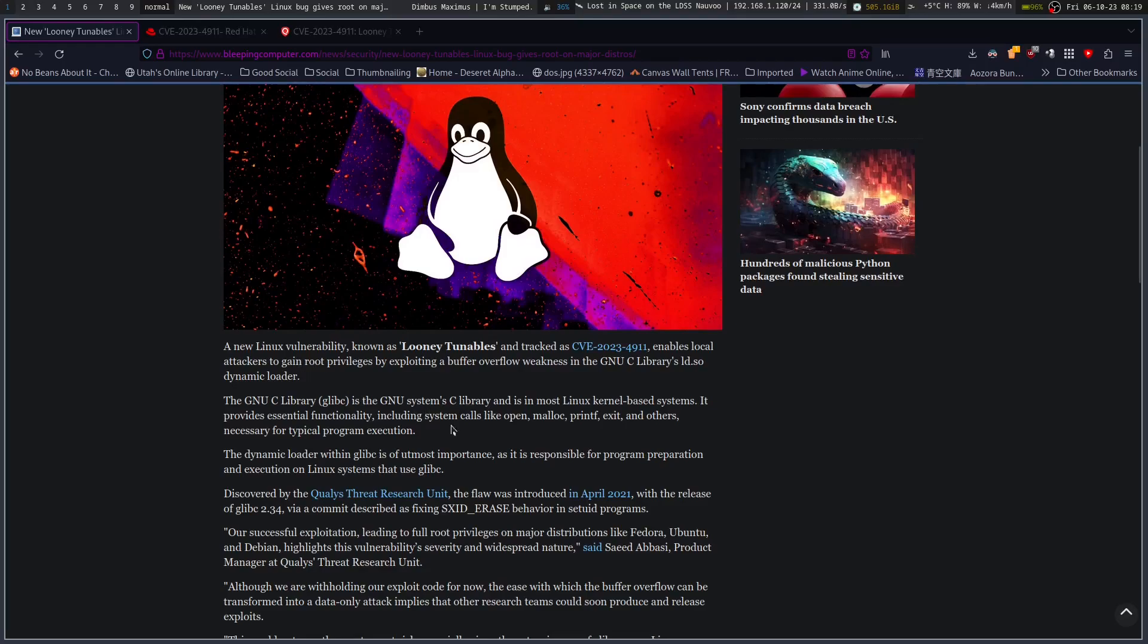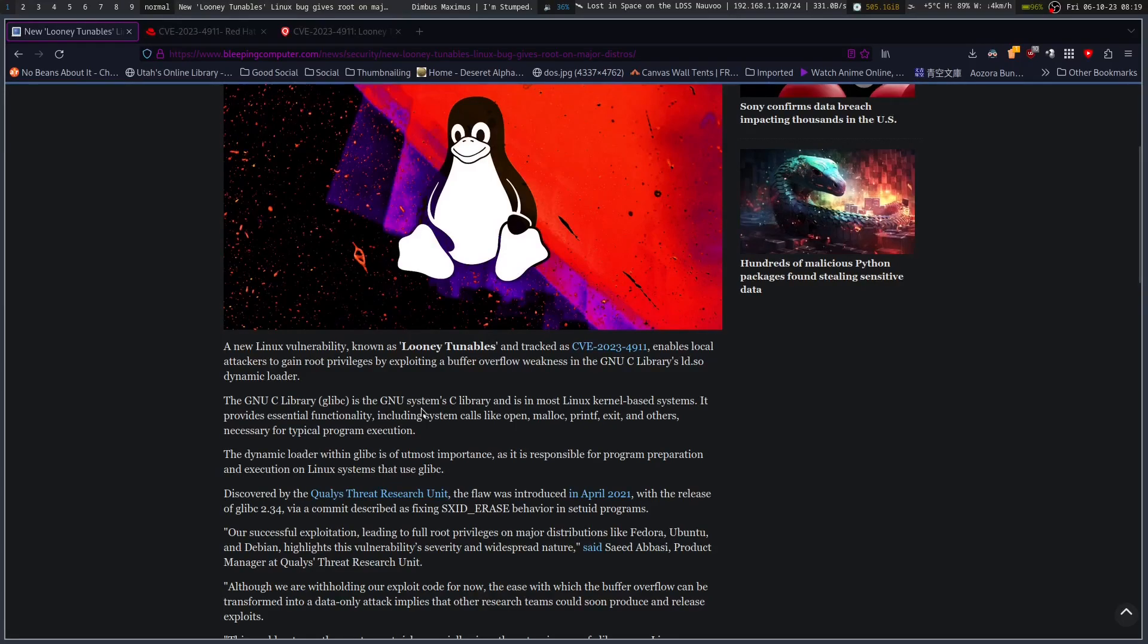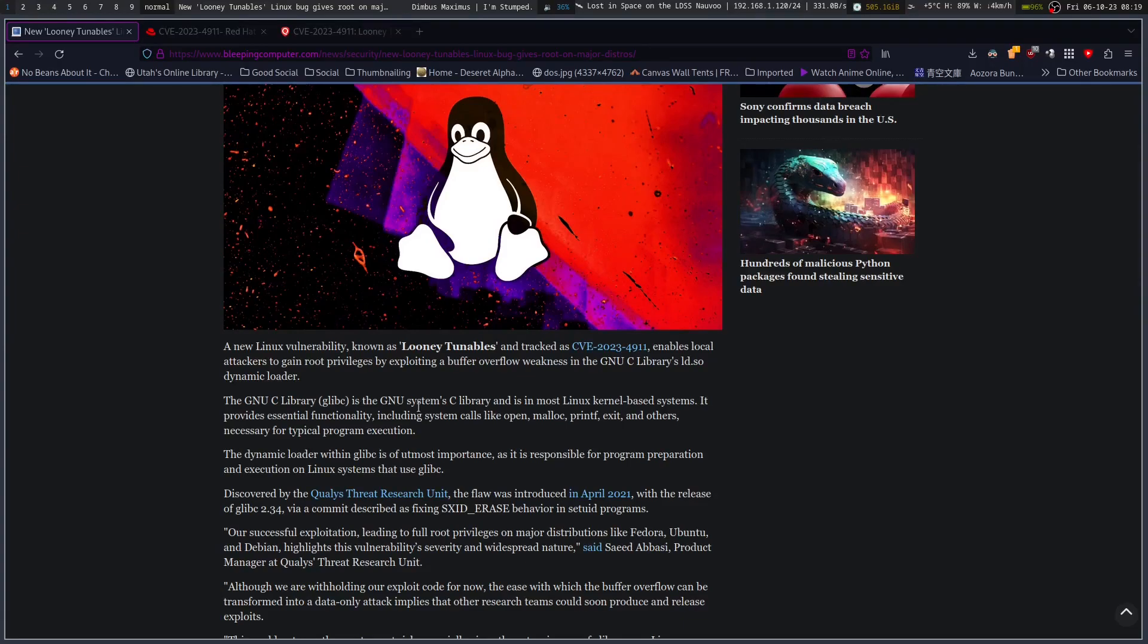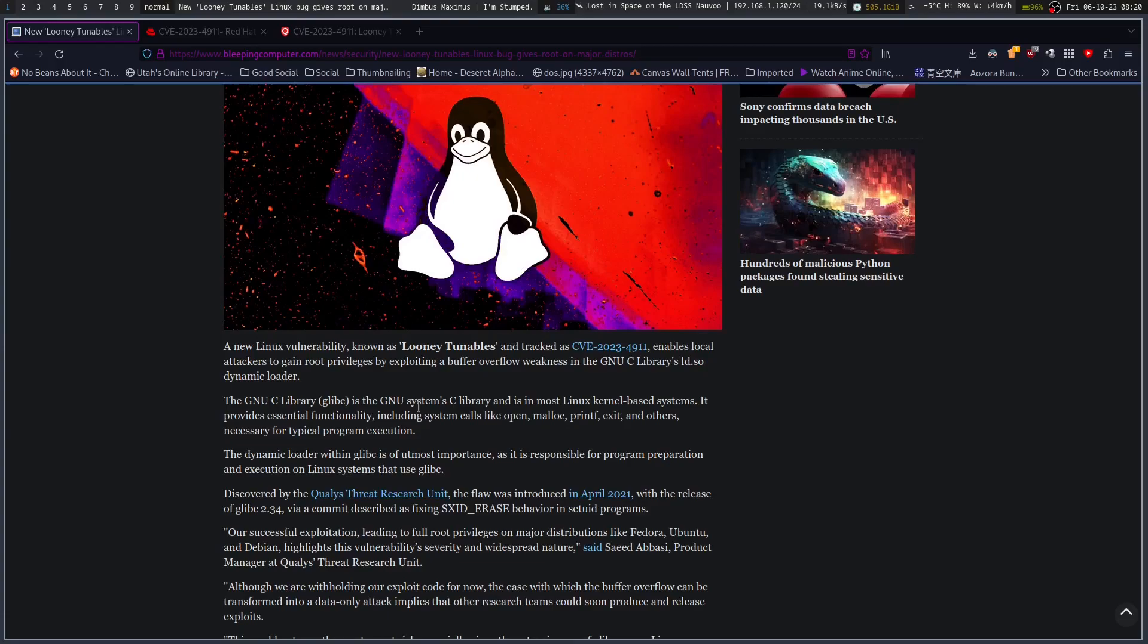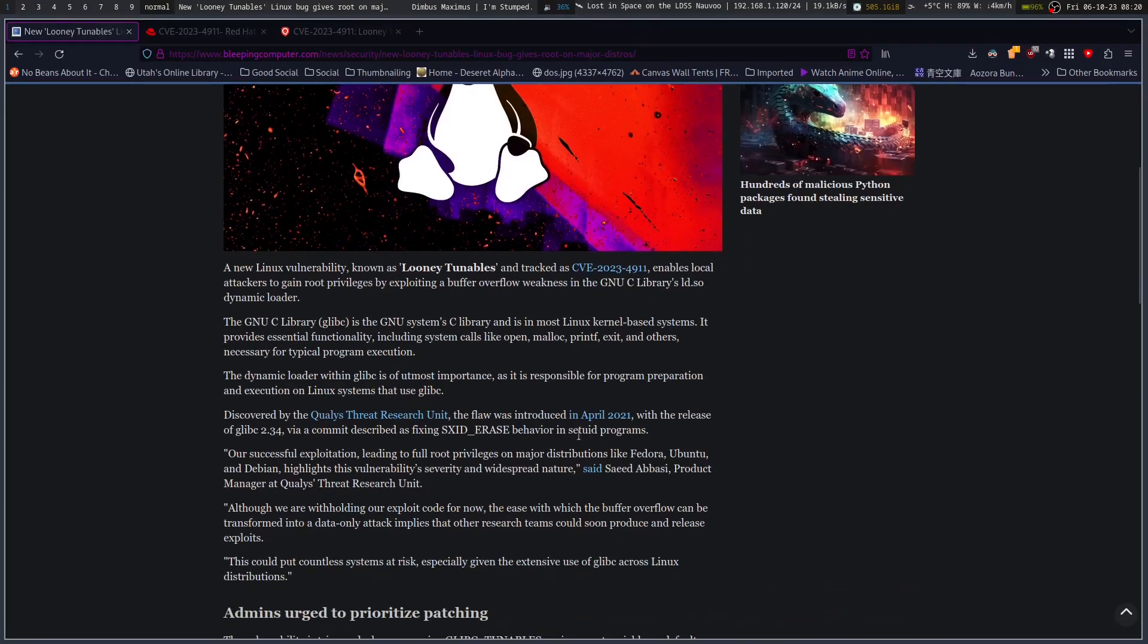If you've got glibc on your system, yes you are vulnerable to this. That is basically every distro. You've got a few that don't use glibc like Alpine or PostmarketOS, but in large part most Linux distros use GNU's C libraries for everything.